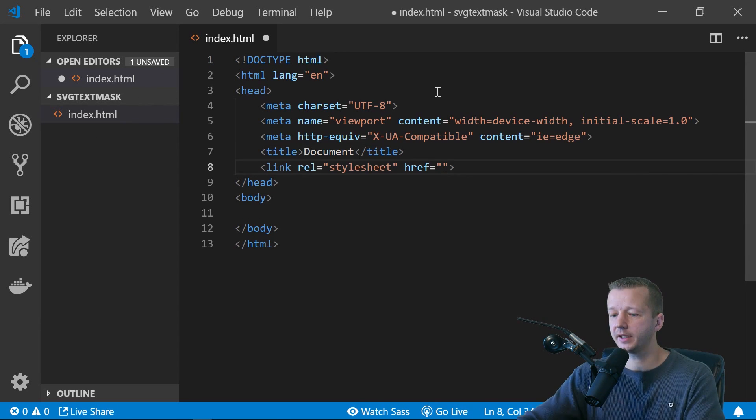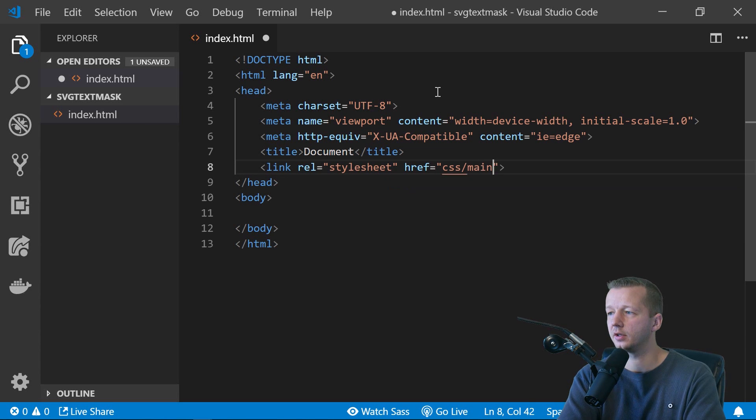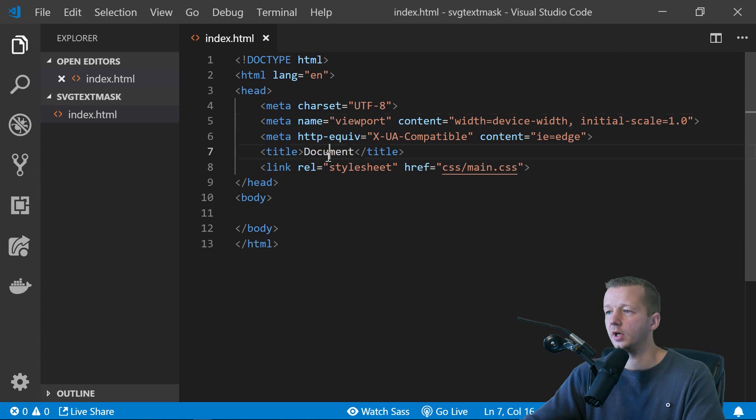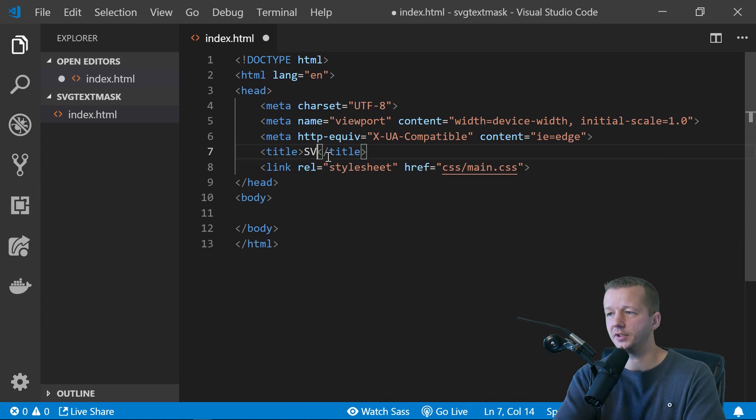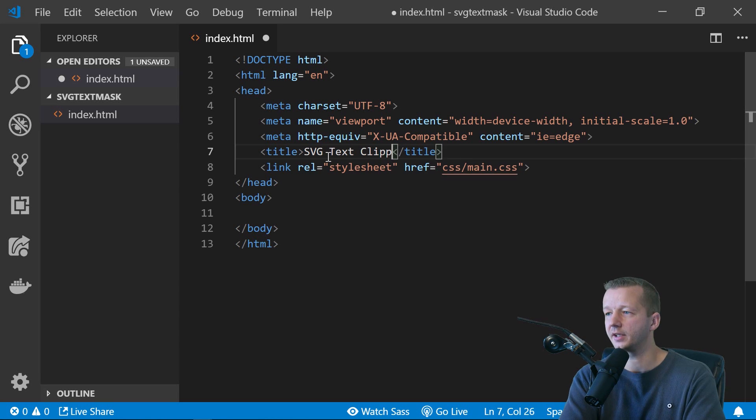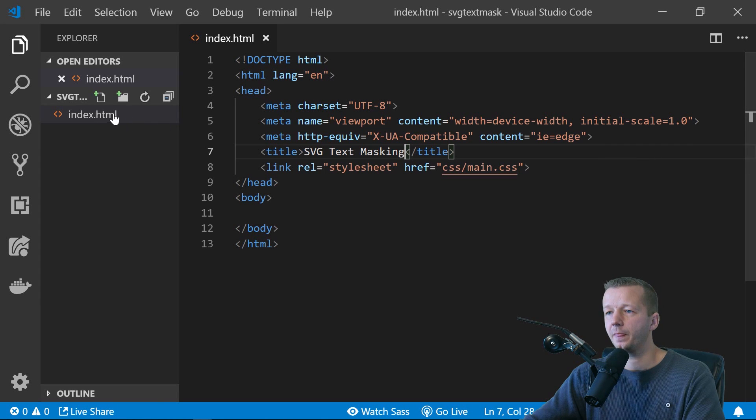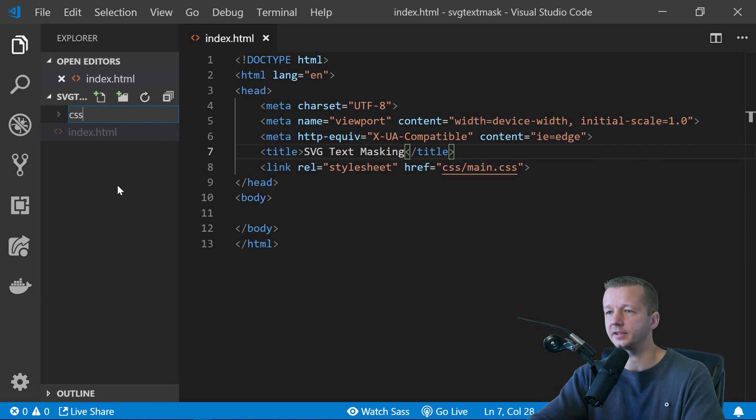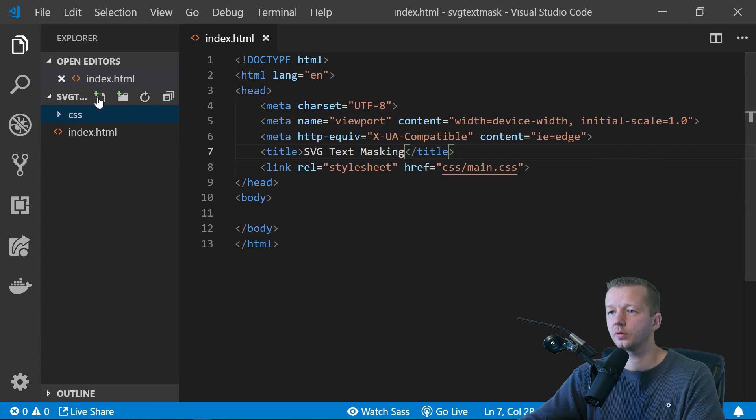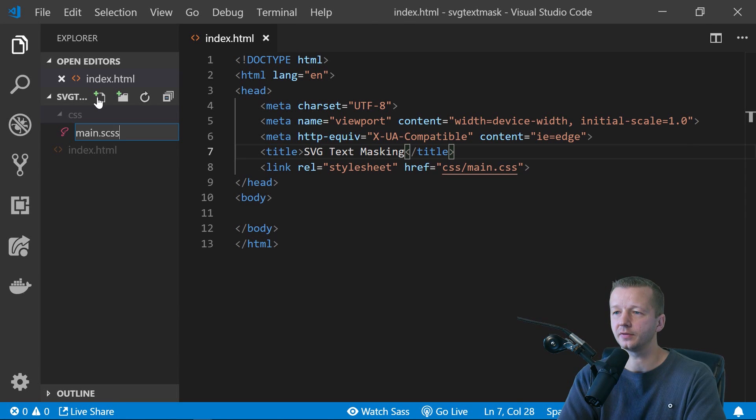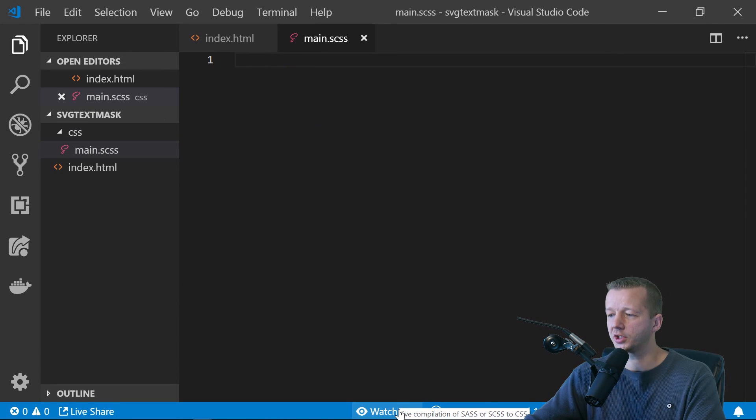We'll link up our CSS in a CSS main.css file. We'll call this SVG text clipping or masking. Let's put masking. And we'll save it. We'll come over here, create our CSS folder and our main dot. We'll do sass for this.